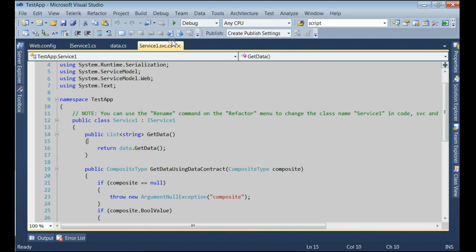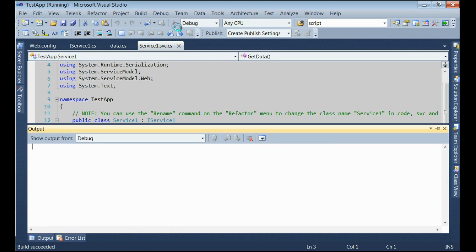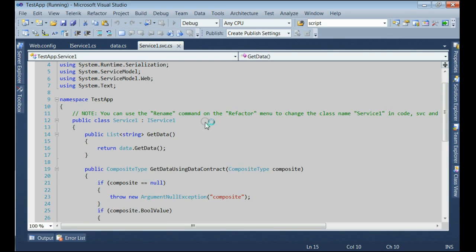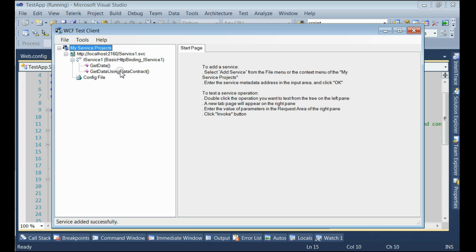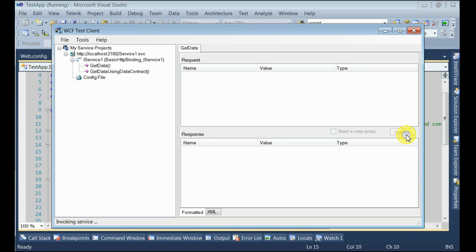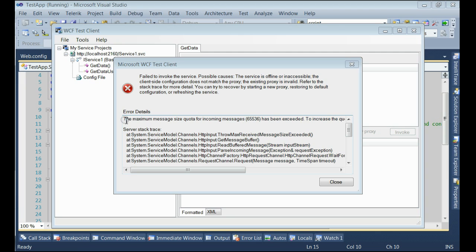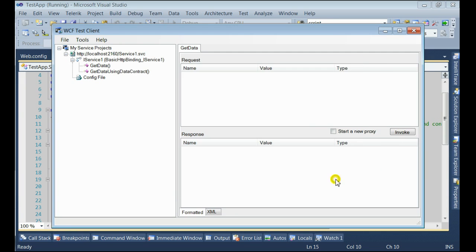Let's run this application. Yes, I got the message: the maximum message code has been exceeded.